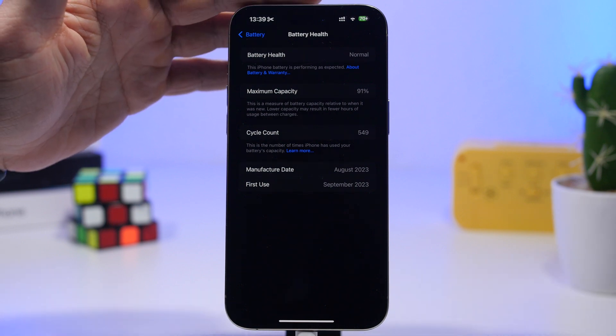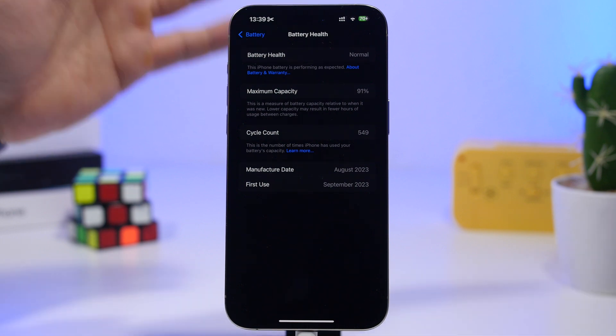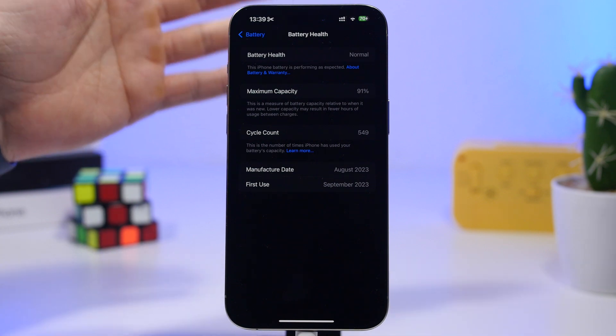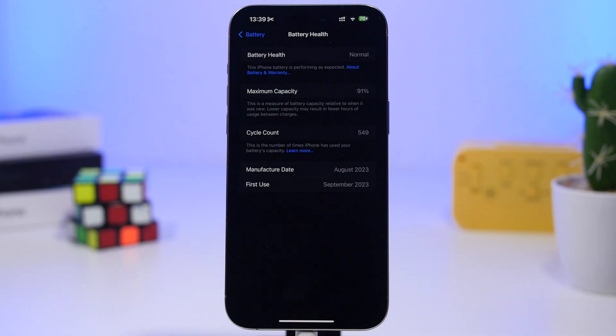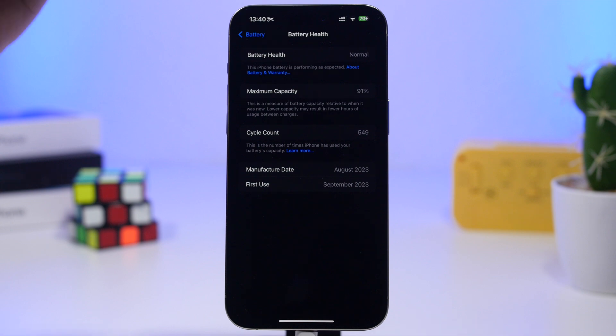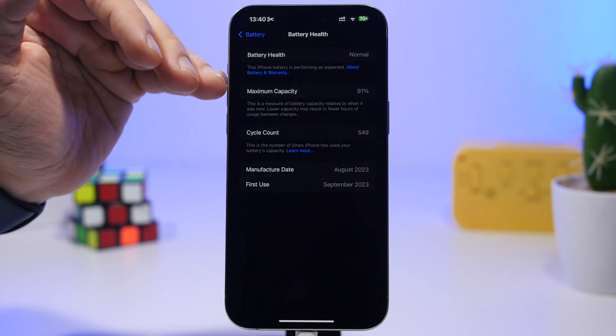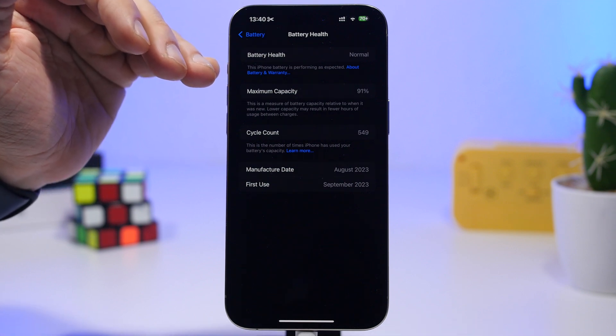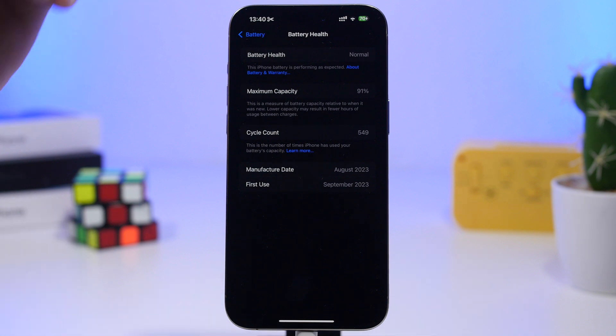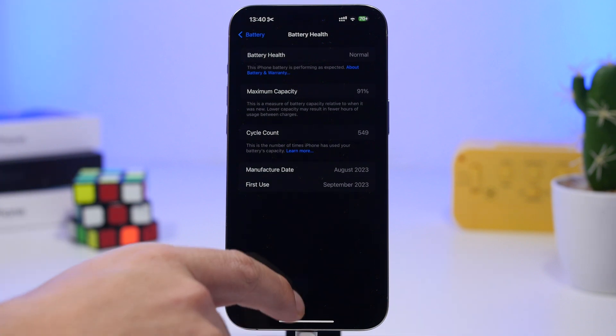Now this is an iPhone 15 Pro Max. It had stayed at around 100% for like the first six or seven months, then it started dropping really fast and now it's stuck right there at 91%. But of course this is not the true battery health of this iPhone.